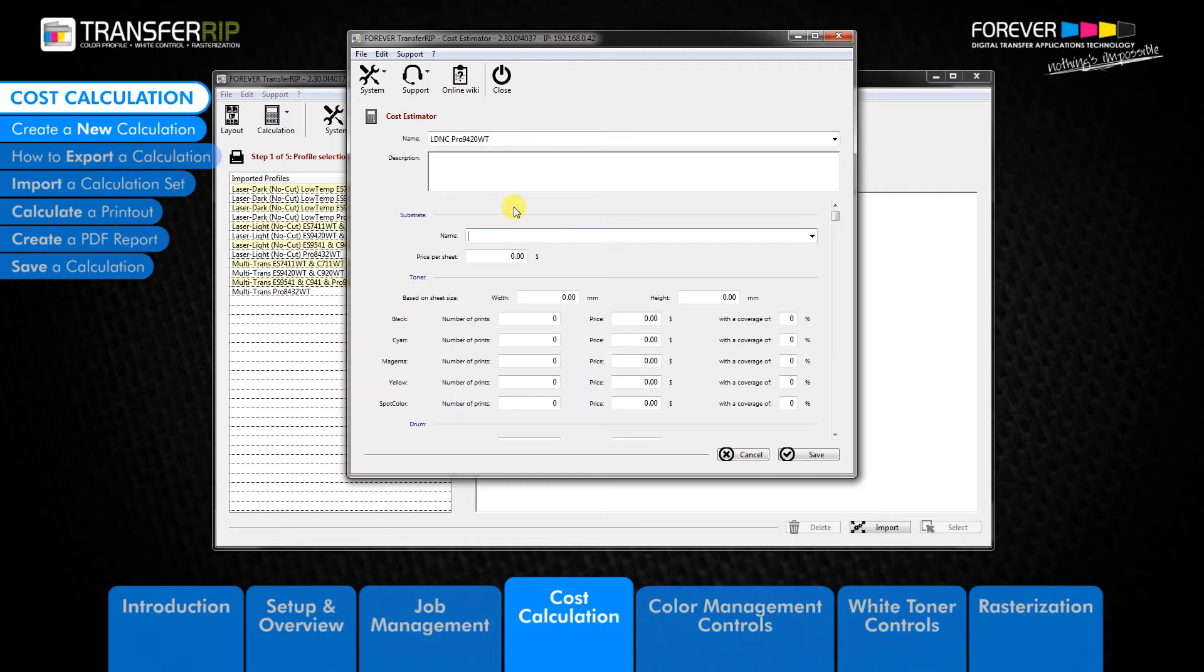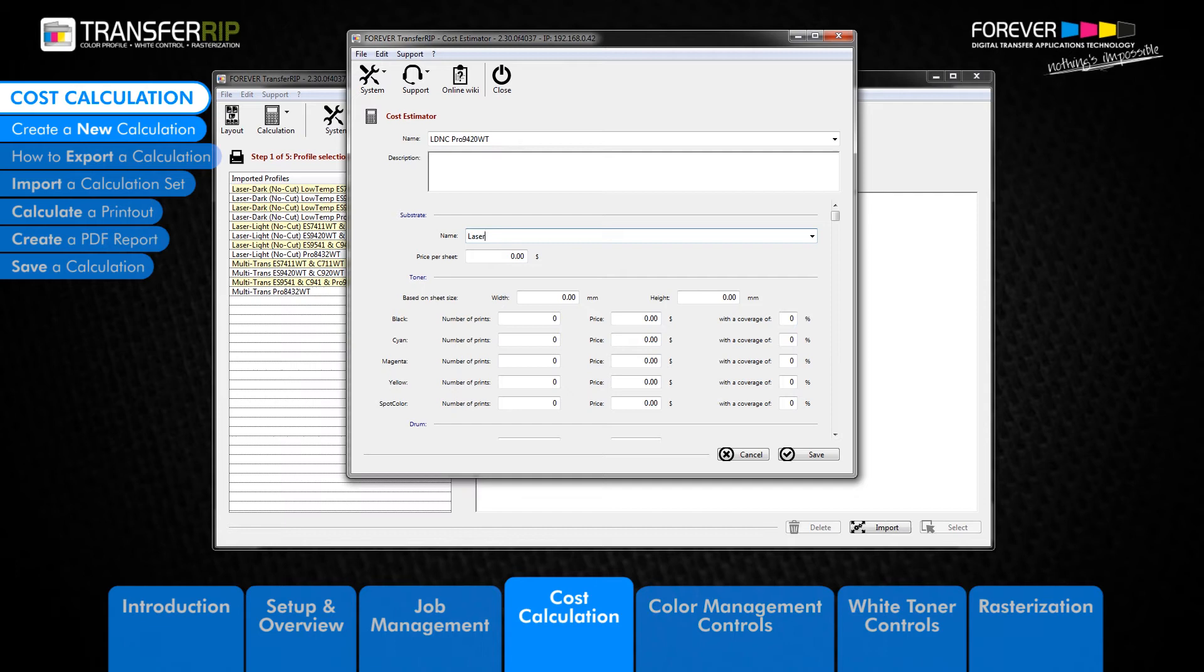Under the substrate menu, we have two options: name and price per sheet. The name field refers to the transfer media which you are calculating. The price per sheet is self-explanatory. Enter the price for a single sheet of transfer media.